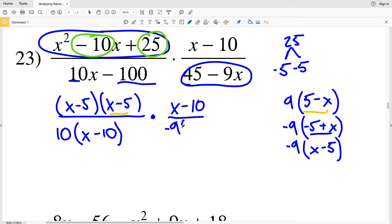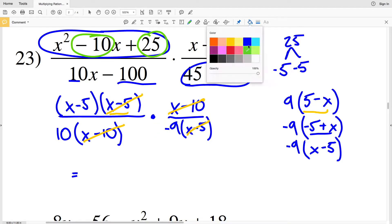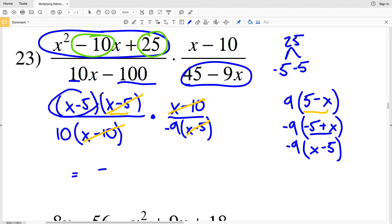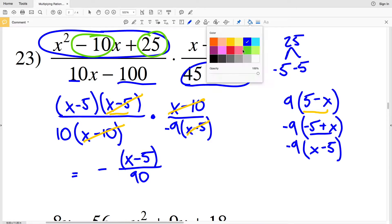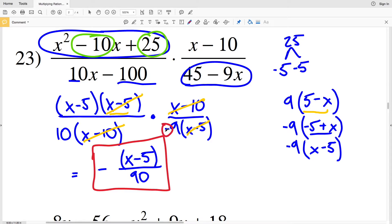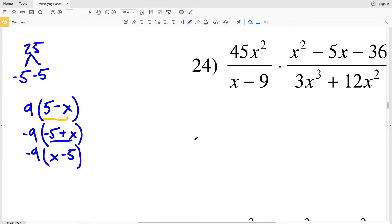Writing that as −9(X − 5), I'll be able to cancel out an (X − 5), and I'll also be able to cancel out an (X − 10). Remembering my negative, pulling it out in front, I'll have −(X − 5) over 9 times 10, which is 90. So the answer is −(X − 5) over 90, because I pulled the negative out in front, all I have in my numerator is the quantity (X − 5), and in my denominator I multiplied 10 by 9.